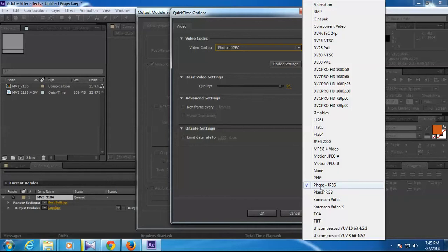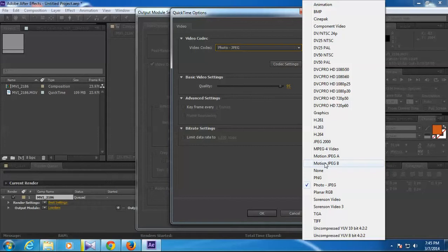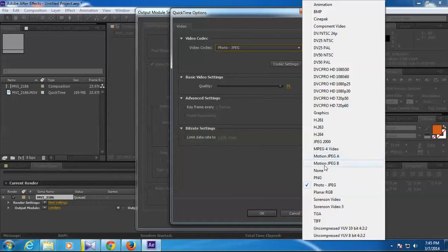Select QuickTime and then you need to go to this format option. Video codec should be Photo JPEG. As I explained earlier, if your video is animation or if it is a progressive video recorded as a progressive video, then you should use Photo JPEG. If your video is an interlaced video, which is if your camera uses an interlaced format, then you should go for Motion JPEG A or B. In my case my video is a progressive video so I should use Photo JPEG.